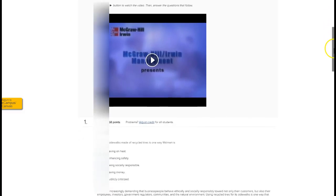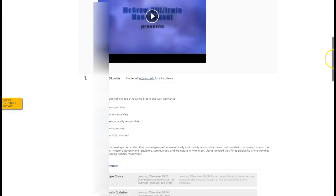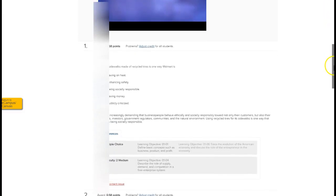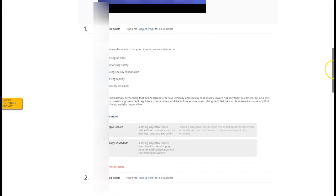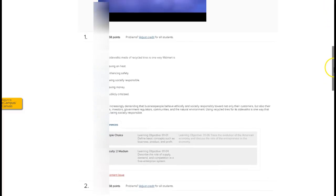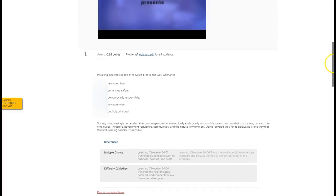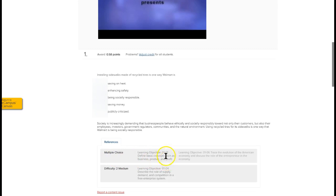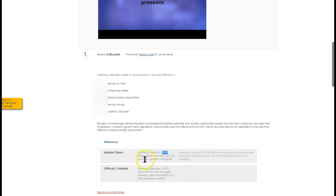And then also if you're unfamiliar with Connect you might find that there are certain things here that can help you. So for example at the bottom here it says references and it says this is a multiple choice and that the learning objective is learning objective 1.1 and it'll tell you what it is. You know define basic concepts such as business product and profit.